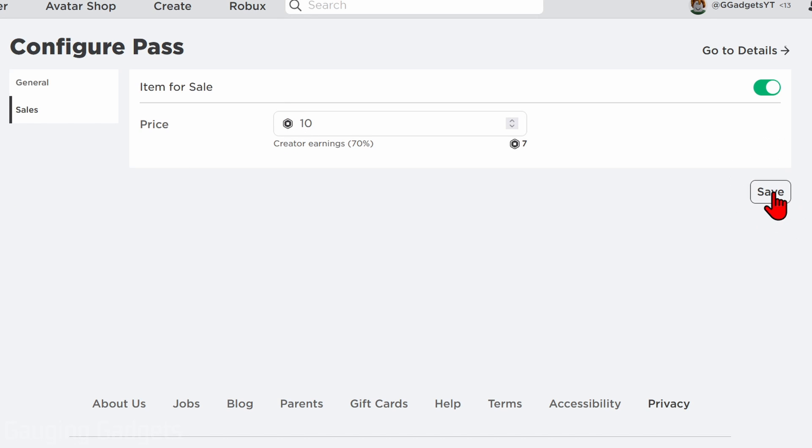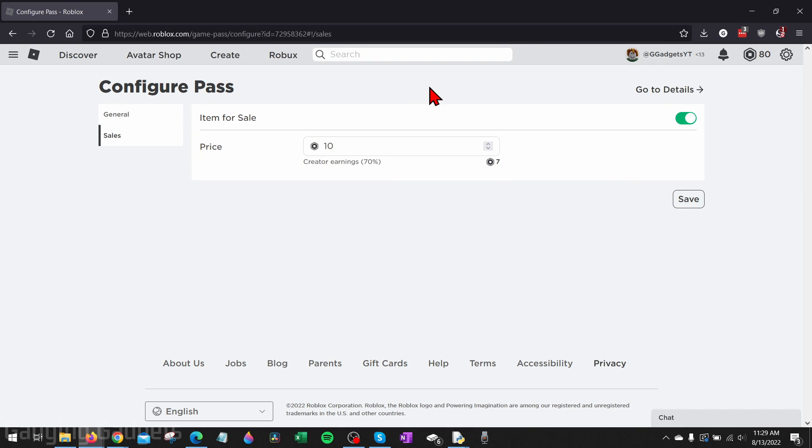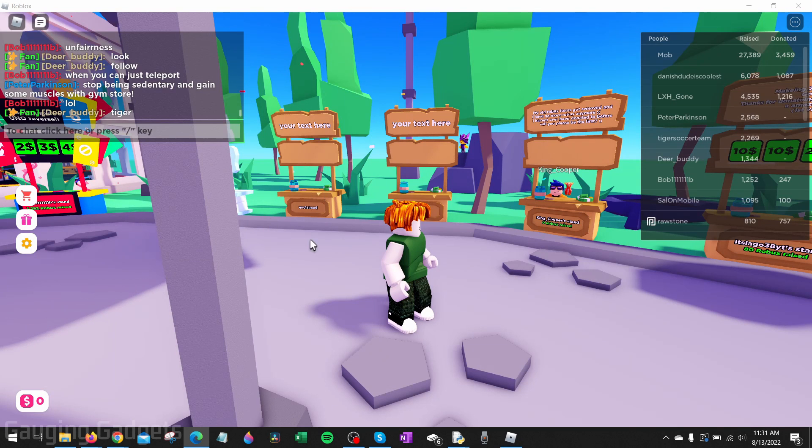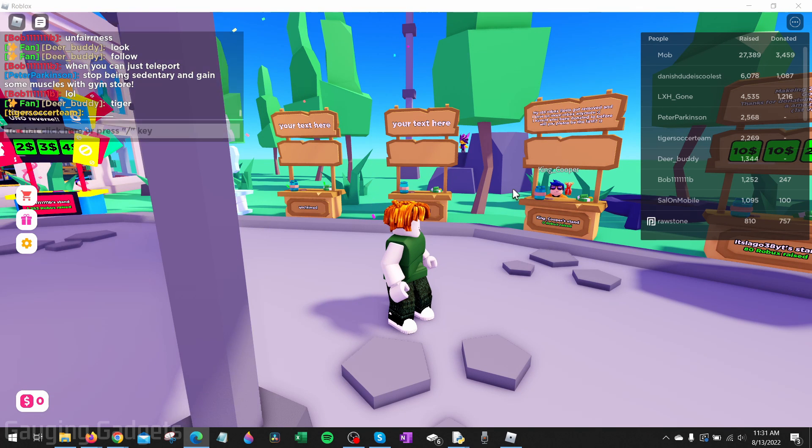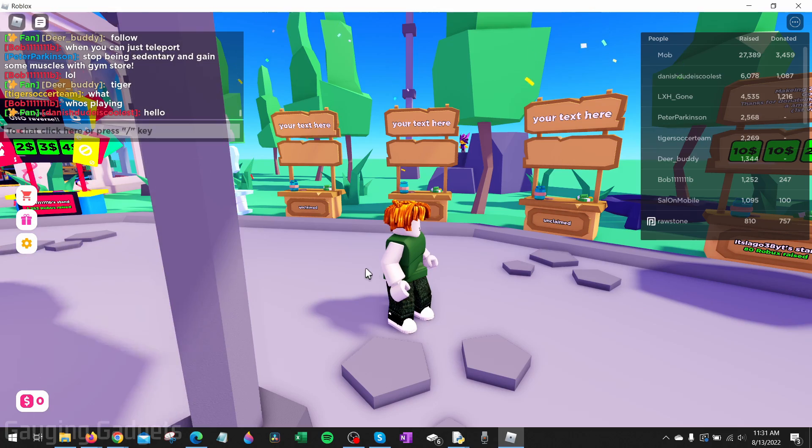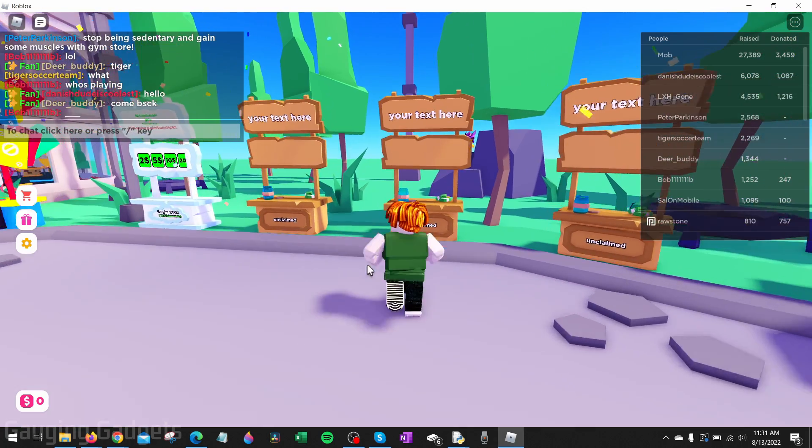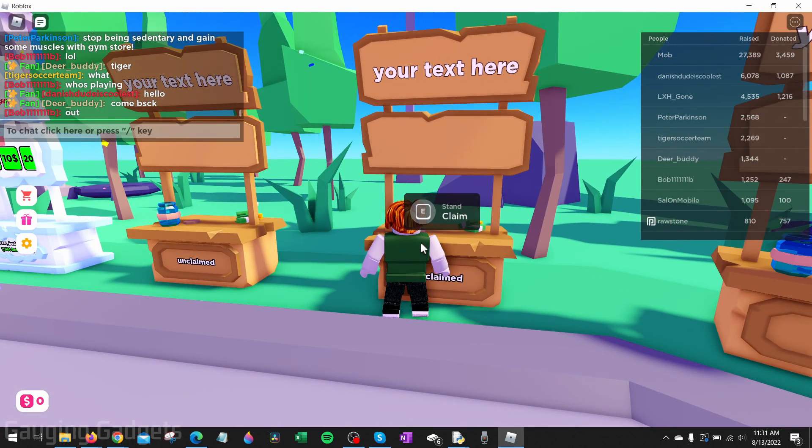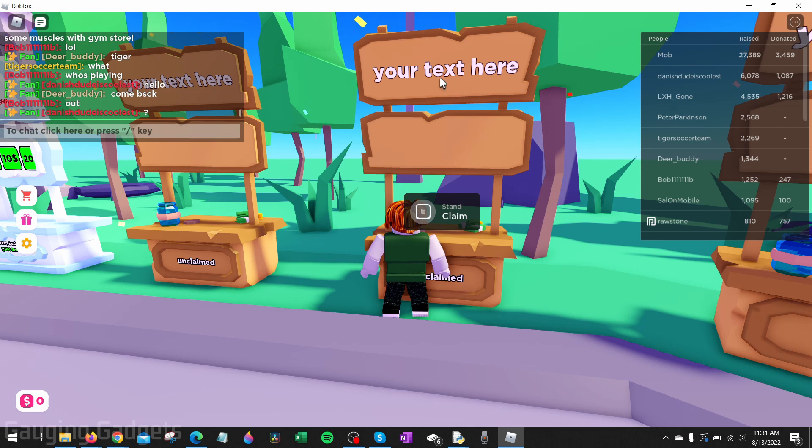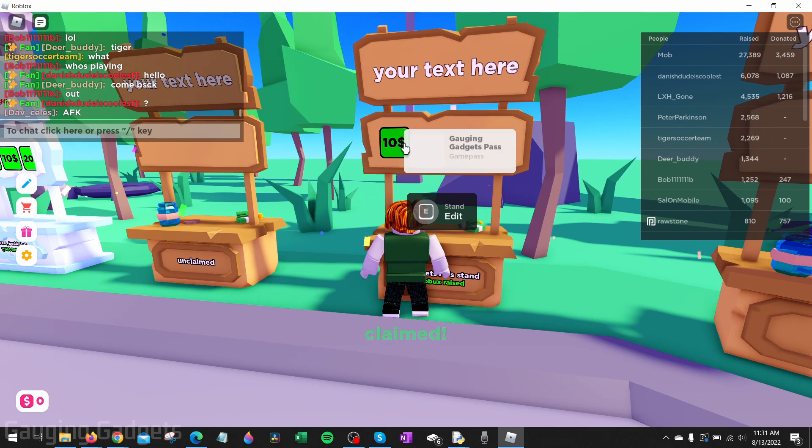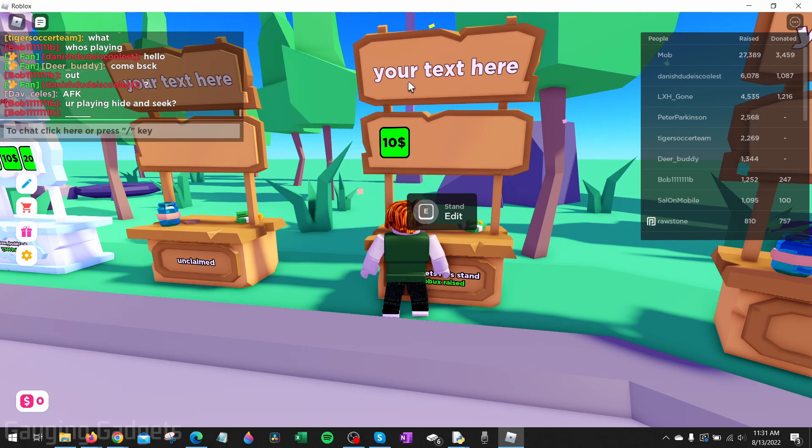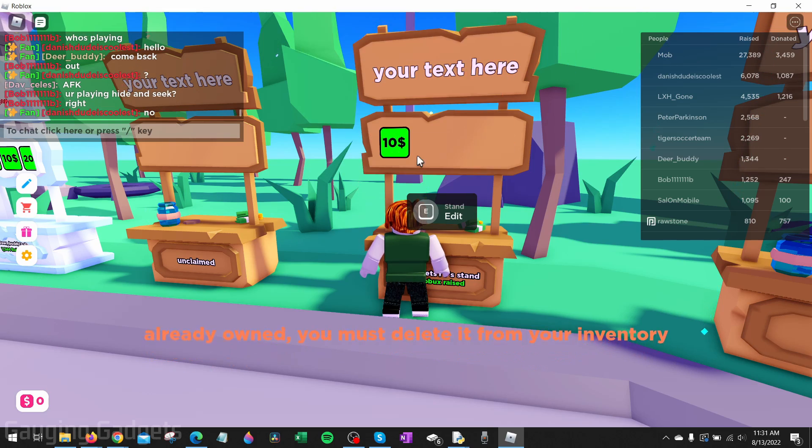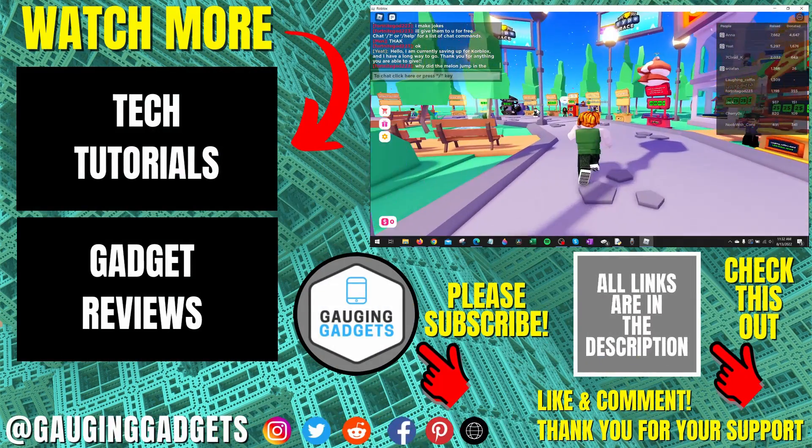Now that we're in Please Donate, to add it to any of these stores here all we need to do is simply walk up to the store. As you can see it says claim this stand by holding E, so hold E and then there you go. My Gauging Gadgets game pass has been added to this stand and people can now donate to me.